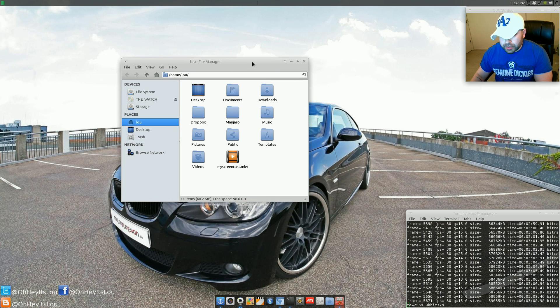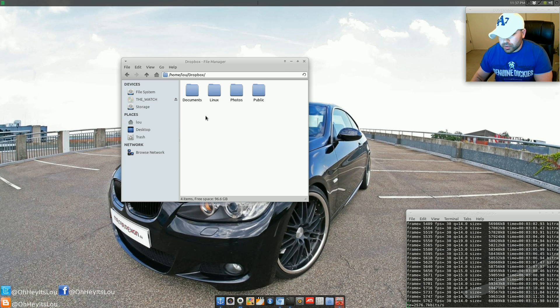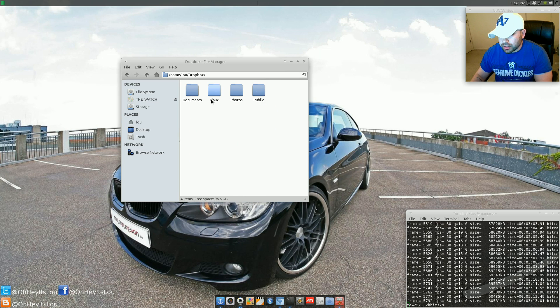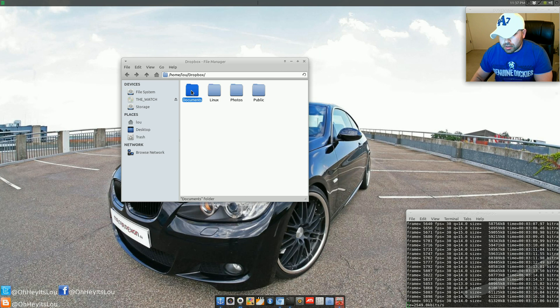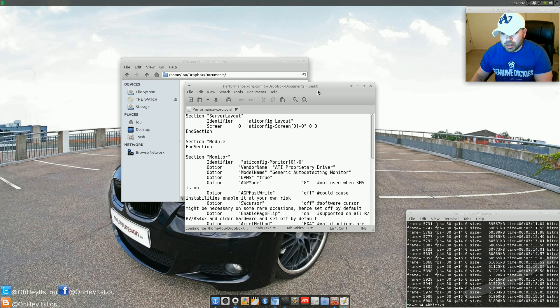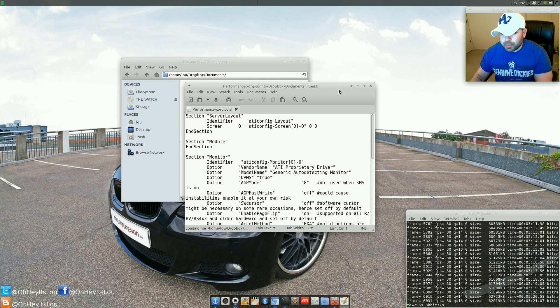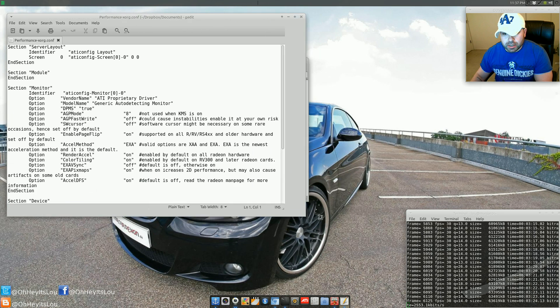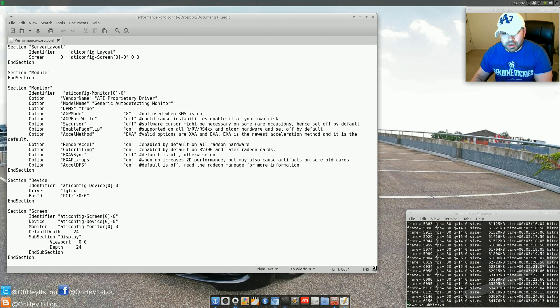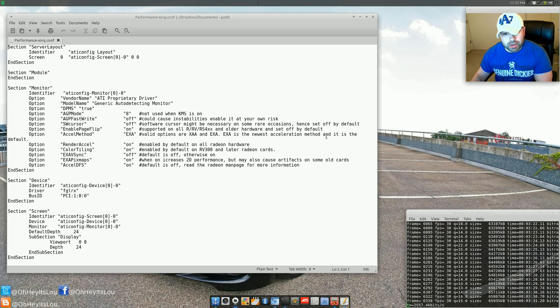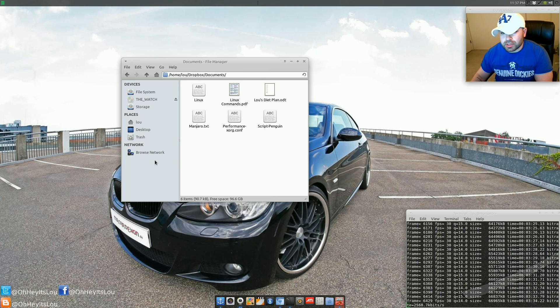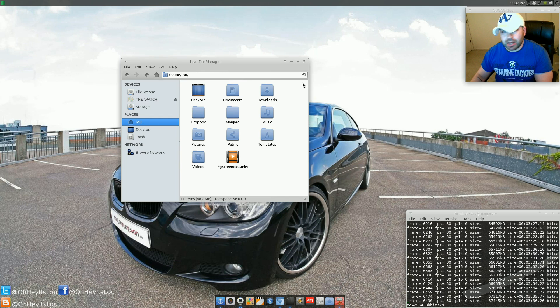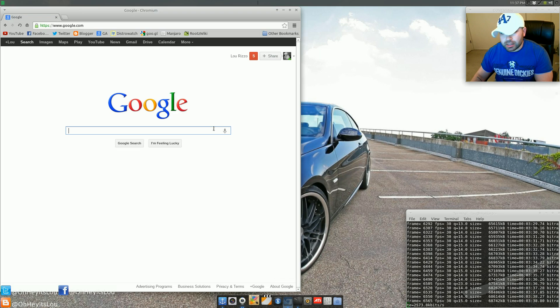And one of the other things I did was, let's go to my Dropbox folder here. And actually, I copied a bunch of performance enhancements for people with AMD or ATI cards and I put them in my XORG file. So I got that right off the Arch Linux Wiki. So again, another benefit of using Manjaro, you also get the power of Arch.